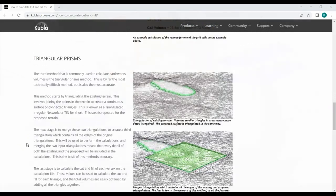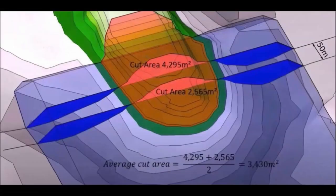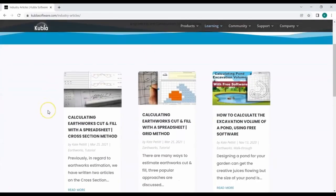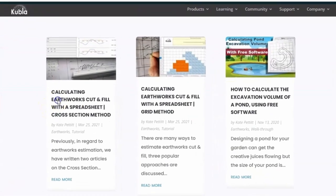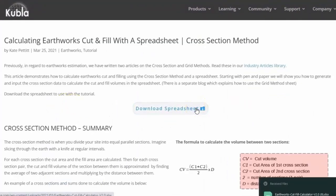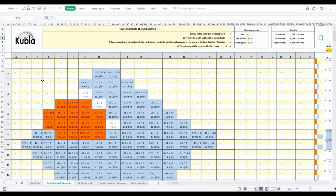One of the methods discussed is the cross section method, and today we will show you how to use the cross section spreadsheet to calculate cut and fill. You can download the spreadsheet from our blog. It also includes the grid method sheet, which you can learn how to complete in our next video.